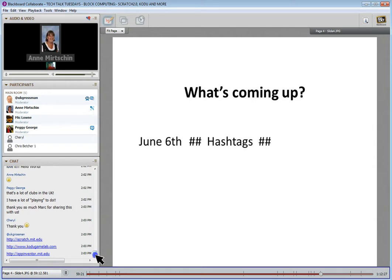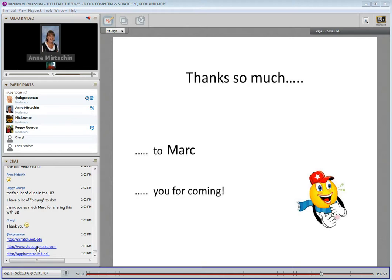Next week we're just going to have a chat about hashtags — how important are they, how can you create them, what do they mean, what are some of the popular ones, what can you share on them? So that's next week, June the 6th, same time but a different month. Thank you again everyone for coming.